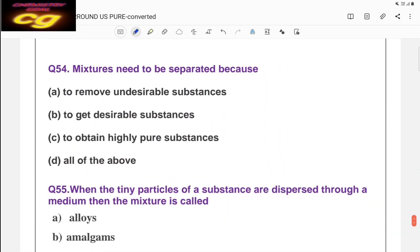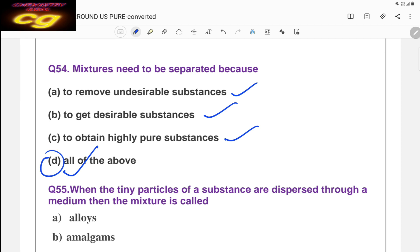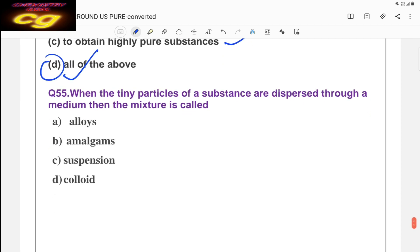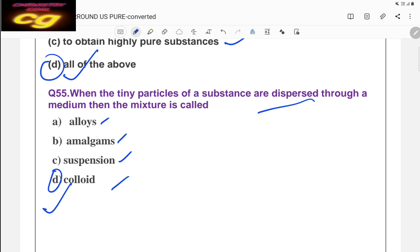Question fifty-four: mixtures need to be separated to remove undesirable substances, to get desirable substances, and to obtain highly pure substances — all of the above is correct. The last question: when tiny particles of a substance are dispersed through a medium, the mixture is called colloids. The answer is colloids.